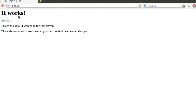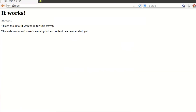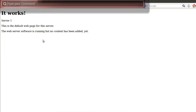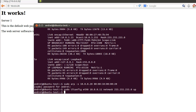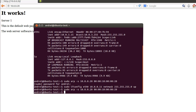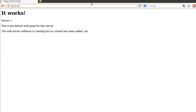To see that load balancing is actually working, we're going to change the IP address of the machine and add the MAC address again. Now if we go again, we can see we're on server two.